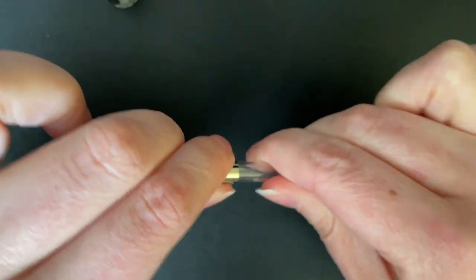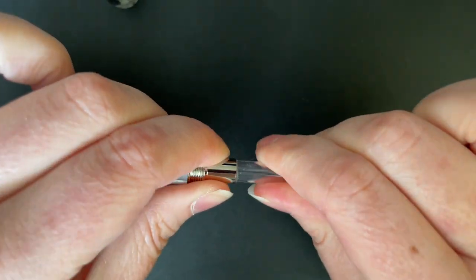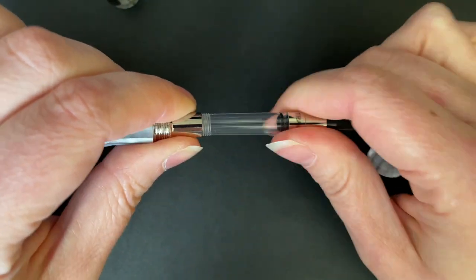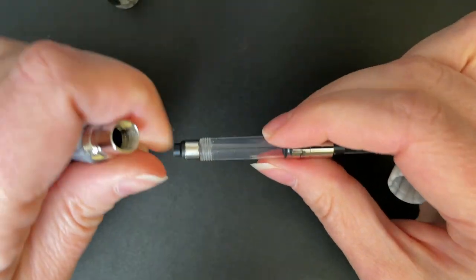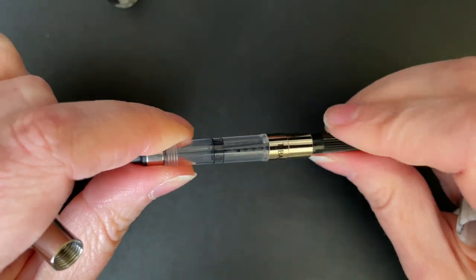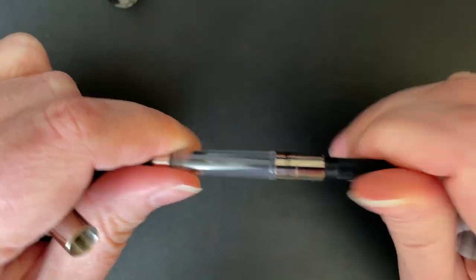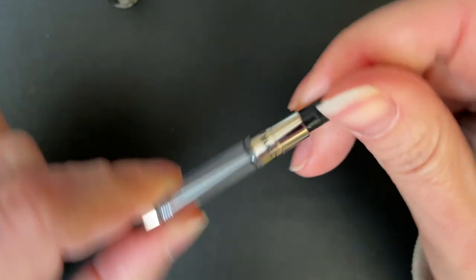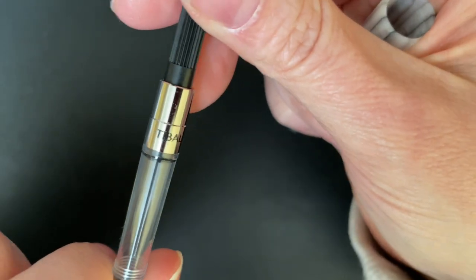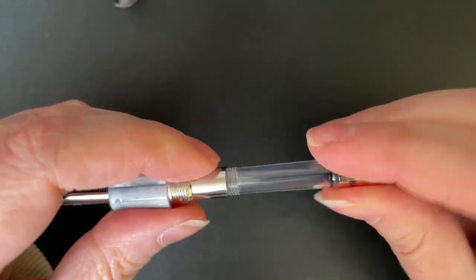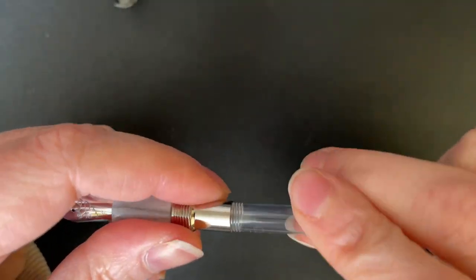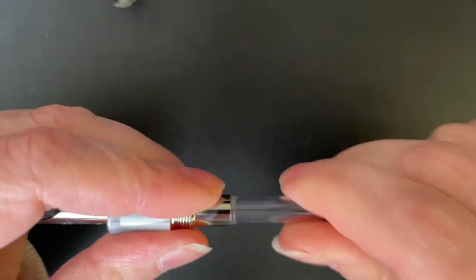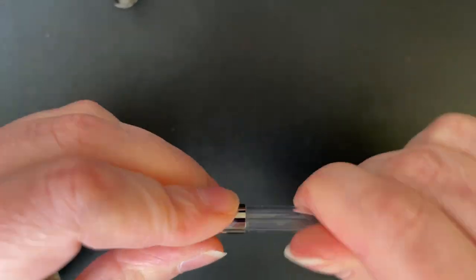Oh, this is threaded. Is it? Yes. Threaded. It looks like an international standard international converter, but has the Tibaldi branding on it. Interesting.